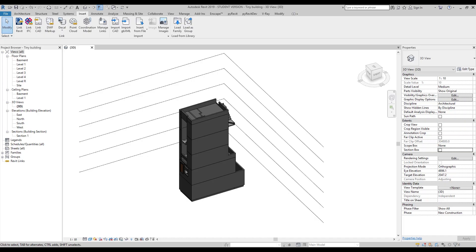Hello everyone and welcome back to my tutorial. Today we will continue creating our tiny house building and we will switch to the topic of windows and doors. Let's get started putting some windows and doors in our project and prepare it.